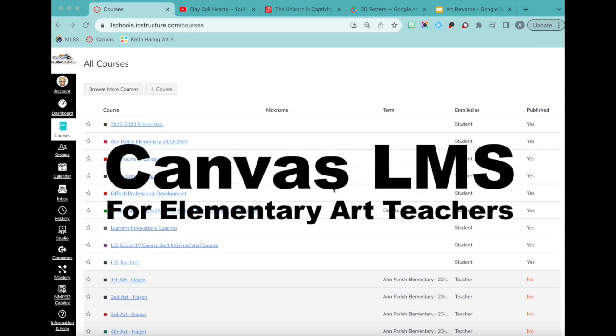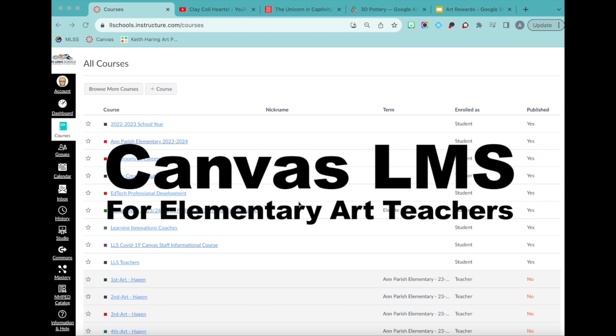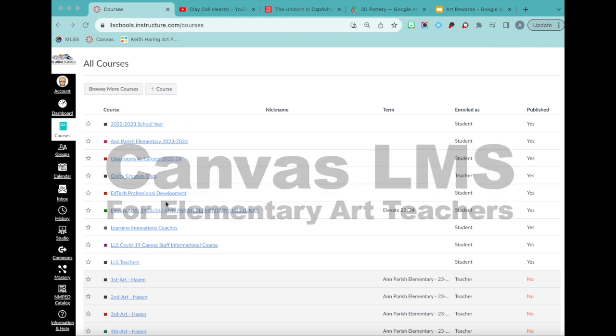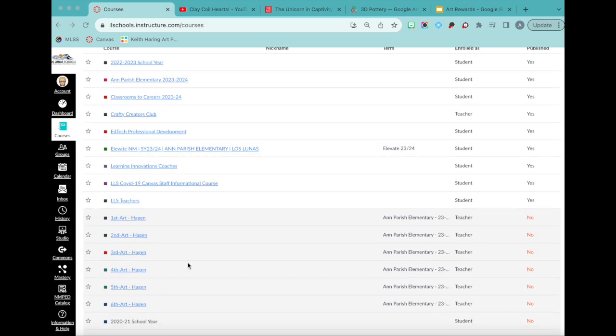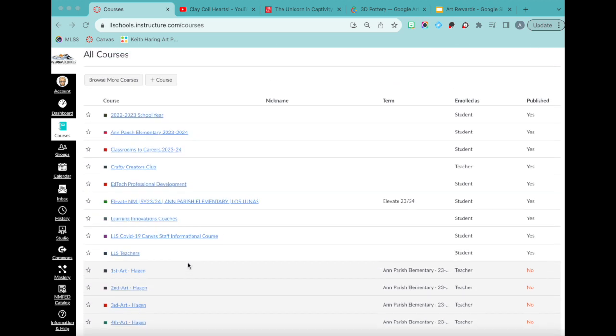If you are an elementary art teacher and you've been tasked with making a Canvas page for your classes, a learning management system called Canvas, you are in for a lot. It's a lot, especially as the elementary art teacher or any specials teacher. You usually have like 20 to 30 classes and sometimes your school will put a Canvas course per class, which is crazy.